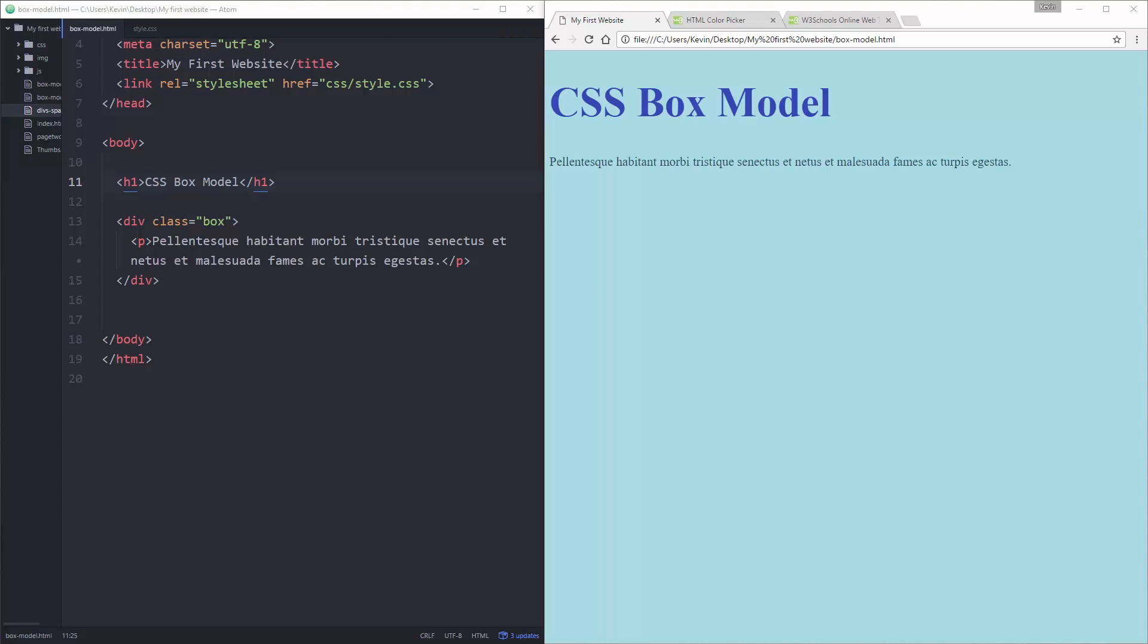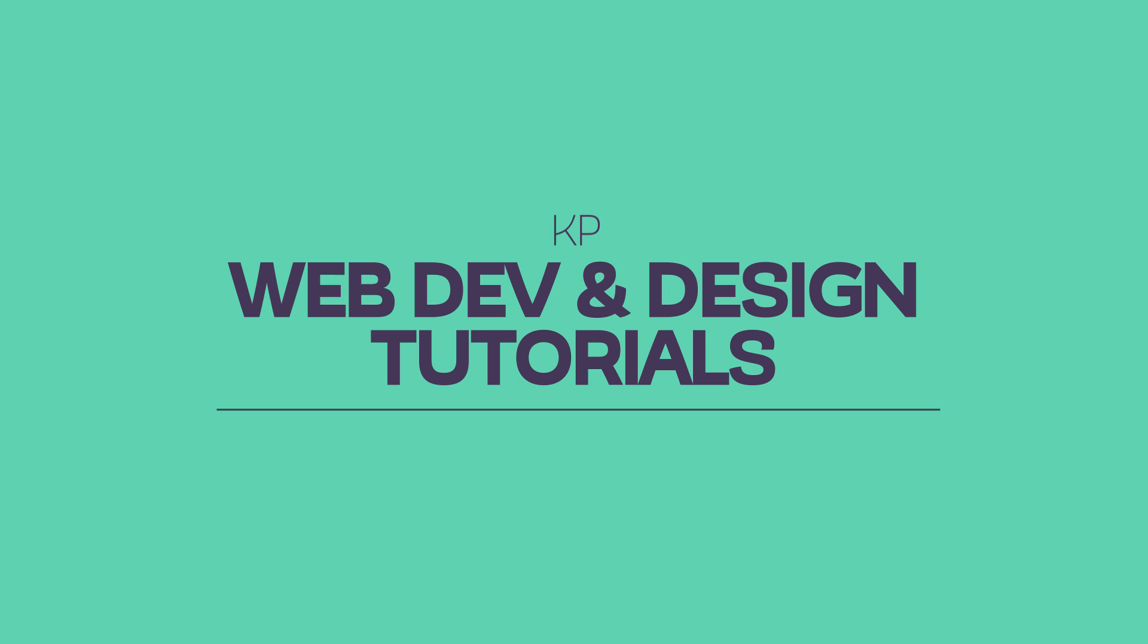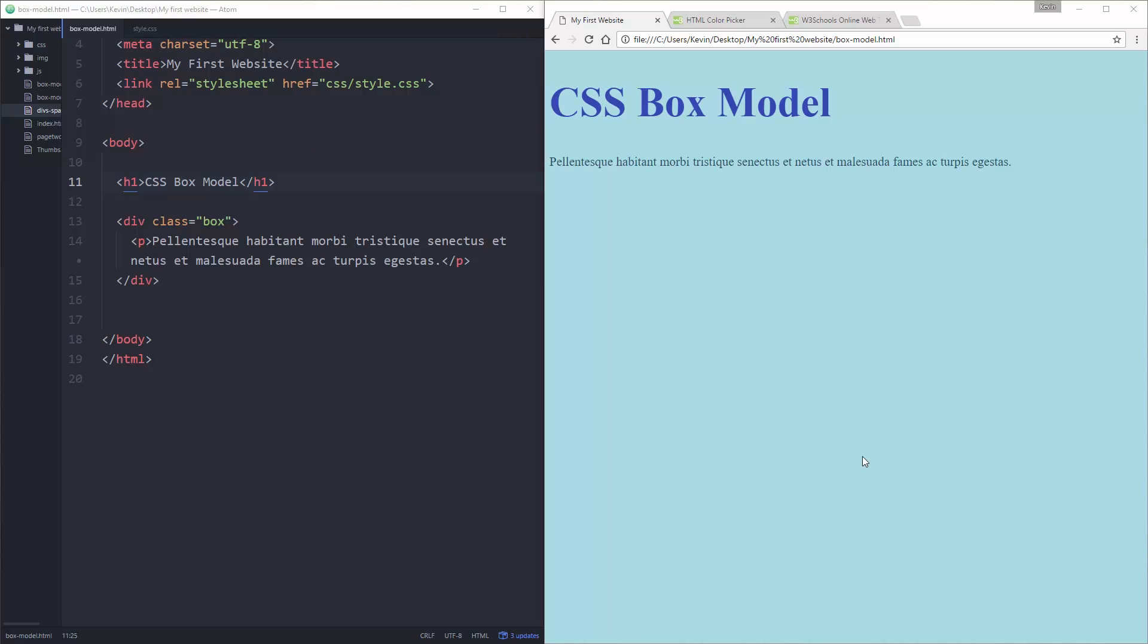Hey guys, CSS box model, let's go. So I've got a really simple page here. We have our title. I've got a div with a class of box on it with a paragraph in there. And everything we're going to be doing today is with our CSS.